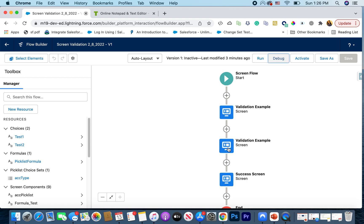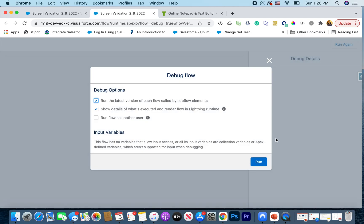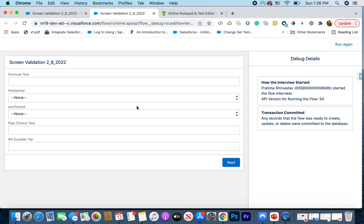First I'm going to show you the end result so we're going to work backward from it and understand the concept behind the validation. Let me show you what I've built and what validation we're trying to build. You can recreate this inside your own org because I'm not using any standard fields — you can just create text inputs and build this. I'm going to run this now.